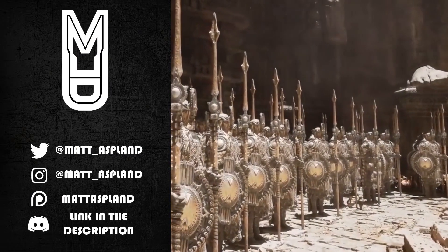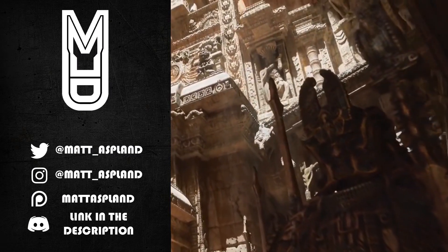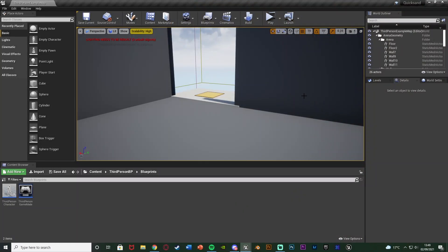Hey guys and welcome back to another Unreal Engine tutorial. In today's video we're going to be advancing upon the previous video I did, which was creating a basic and simple quicksand system. In that video I went over creating a quicksand so when you stand in it you sink down into the floor. Today we're going to make it so when the head is submerged in the quicksand you start suffocating and taking damage until you leave, and it's very easy to build upon and customize.